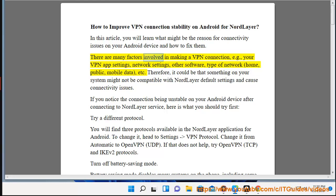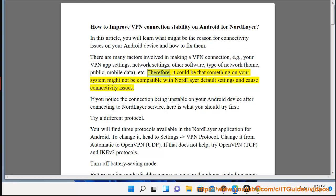There are many factors involved in making a VPN connection, for example your VPN app settings, network settings, other software, type of network - home, public, mobile data, etc. Therefore, it could be that something on your system might not be compatible with NordLayer default settings and cause connectivity issues.